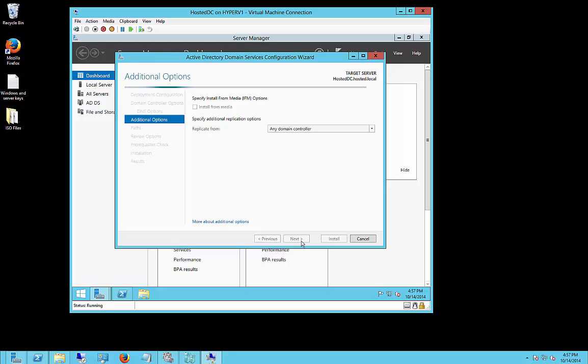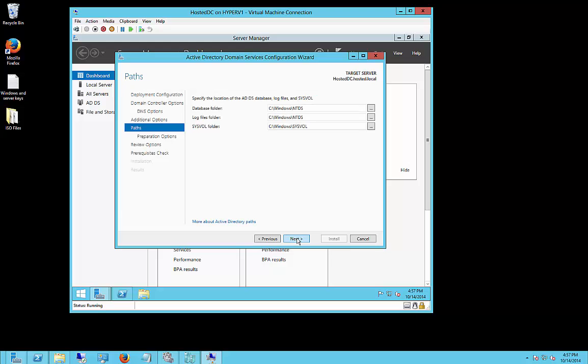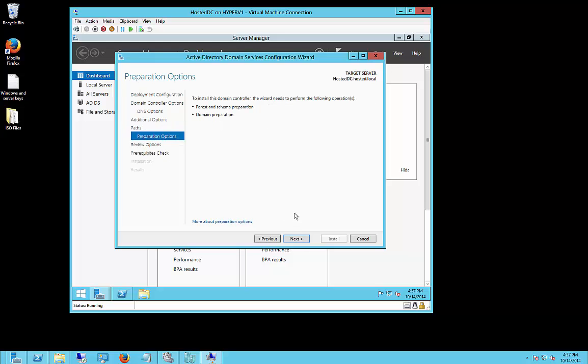And once this part is done, we'll get next, and we'll be able to choose the default locations for all the log files, etc. And it's going to also automatically do a forest and schema, as well as a domain prep.